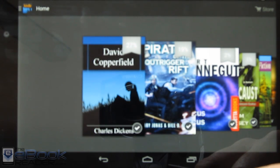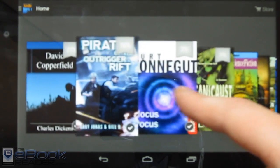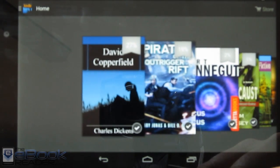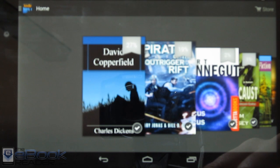Hi everyone, this is Nathan with theebookreader.com. For this video, I'm going to give you guys a quick tutorial on how to side load ebooks into your Kindle for Android app.